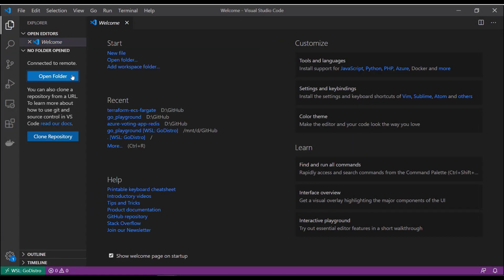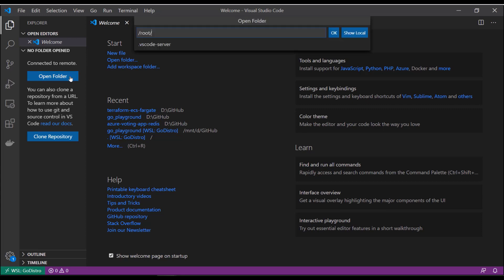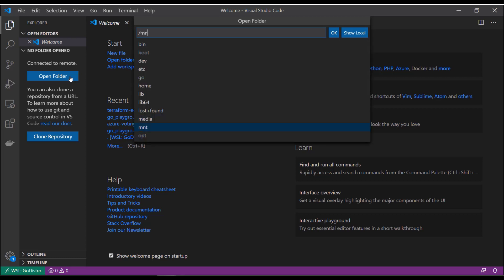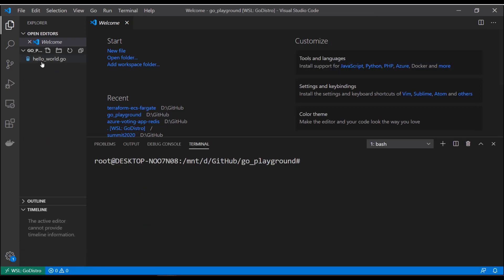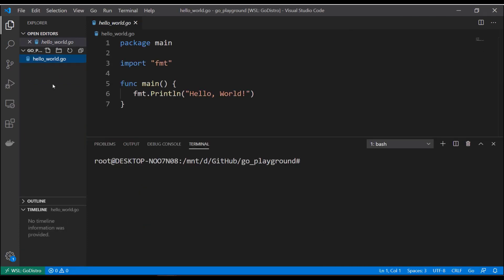Let's open the folder I was using. Since WSL maps your drives to a mount point under /mnt, we'll use /mnt/d/github/go-playground. I'll select OK. I still have hello-world.go, and the terminal is now a bash terminal because I'm using Linux. Let's run the same program again — there you have it.